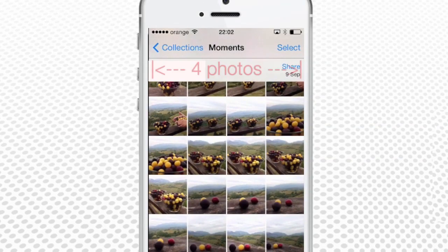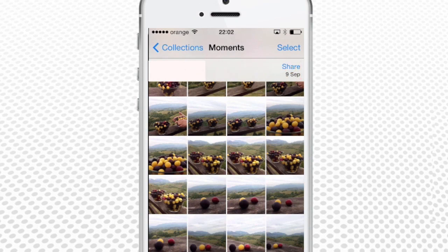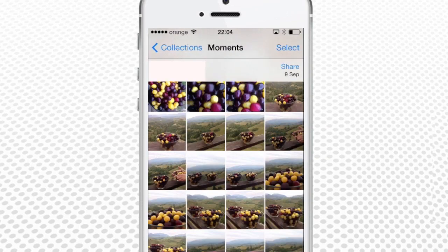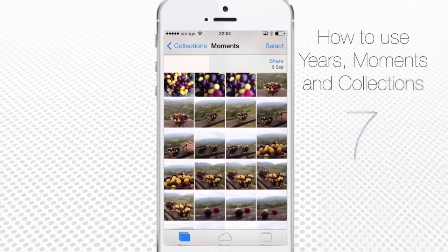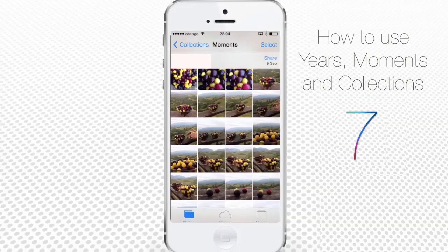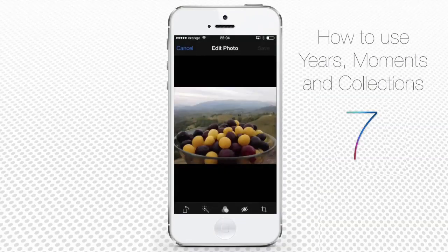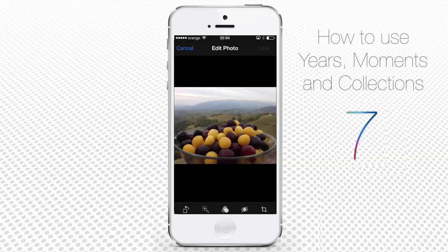The Moments view fits four larger photo thumbnails in a row. It divides photos according to any major change in time or place. From that view, we can go to Single Photo Editing Mode. Just tap a photo of interest and, after the photo takes the whole screen, tap Edit. We are now in the Photo Editing Mode.